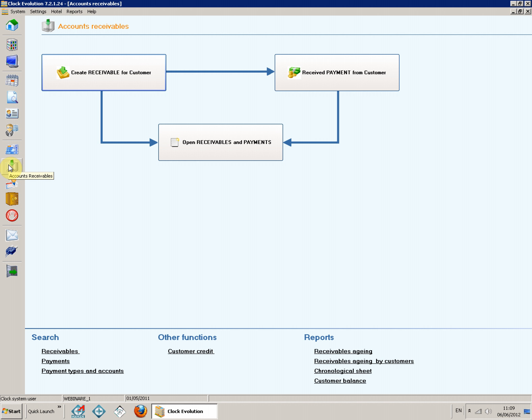Before you start working with the module, you must specify the payment types allowed for invoices and the accounts on which payments will be made. It is important to know that the module only tracks payment types marked as Deferred tracked in accounts receivables.